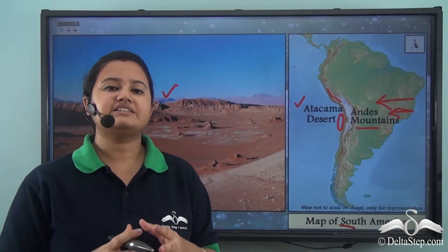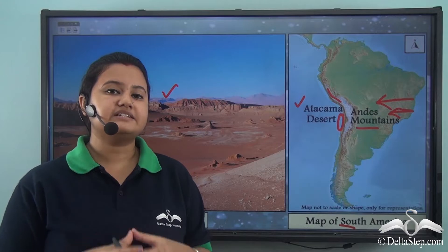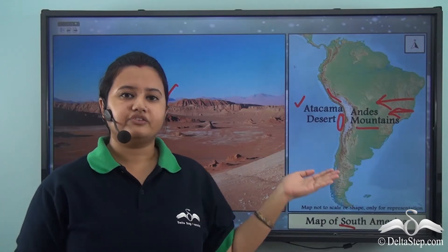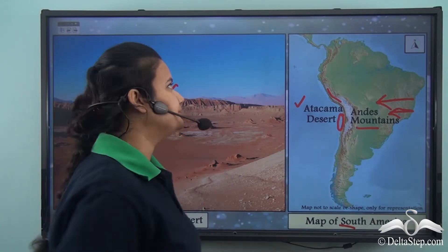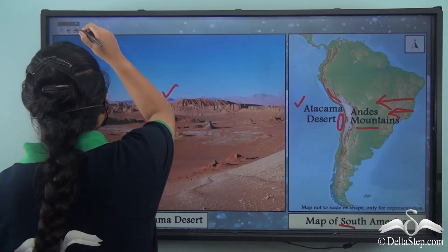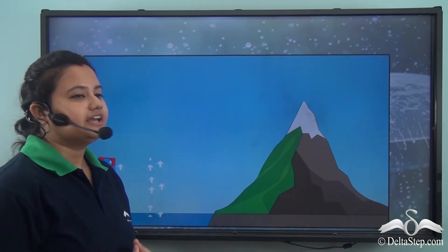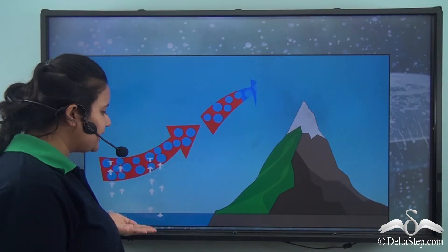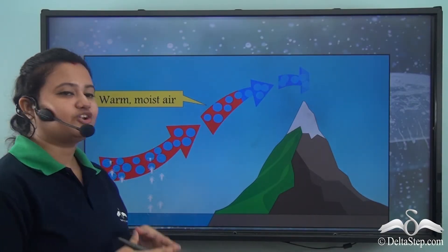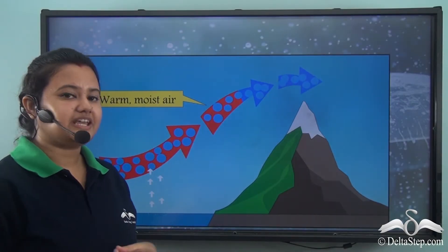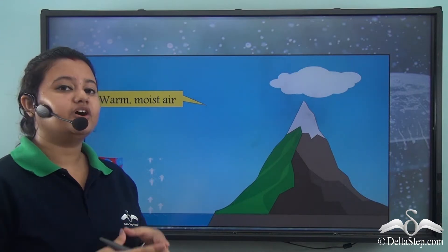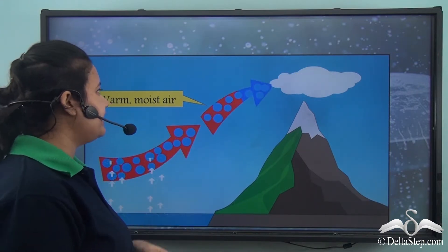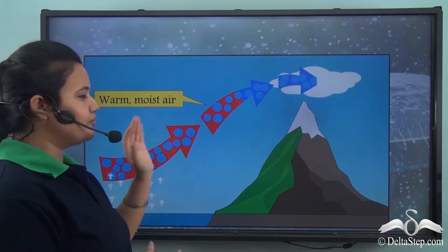So here we see that rainfall is determined by a mountain range. Let's see how. The winds prevailing in a region pick up moisture from the sea as they move over water bodies, and due to this the air becomes moist.